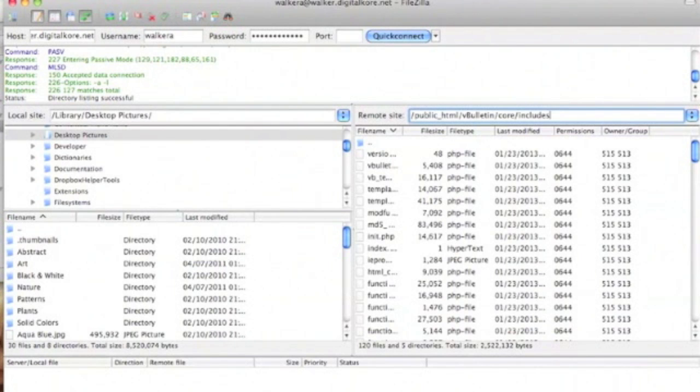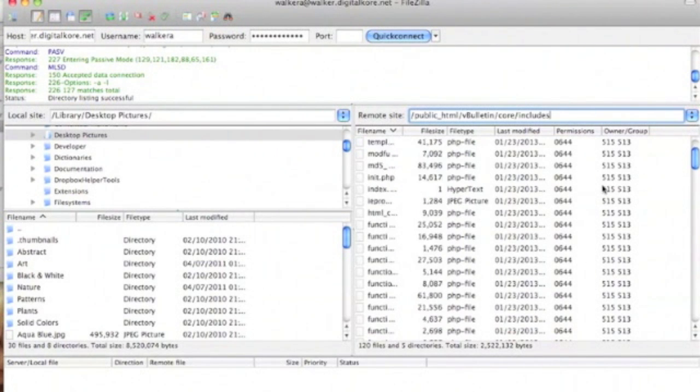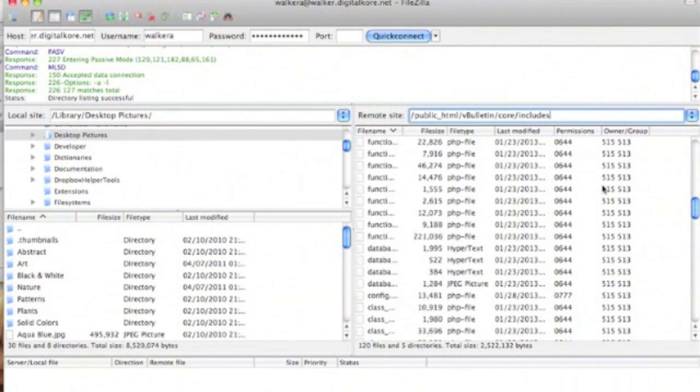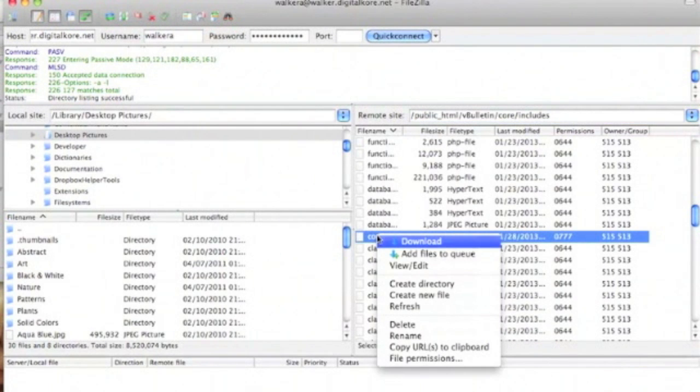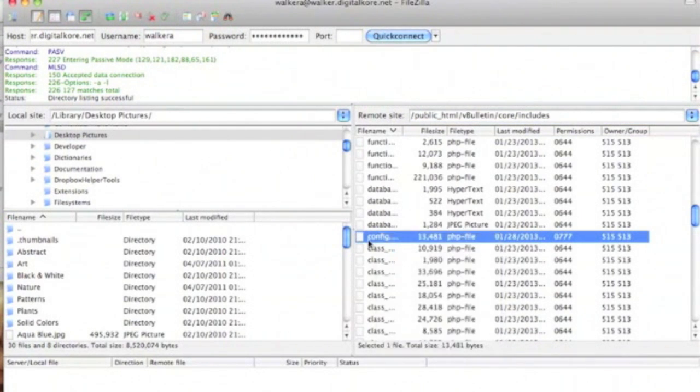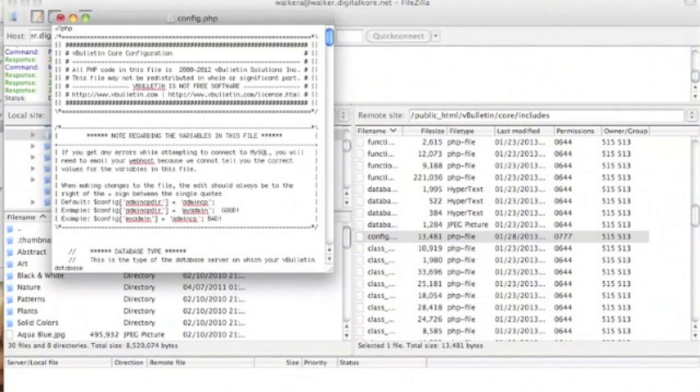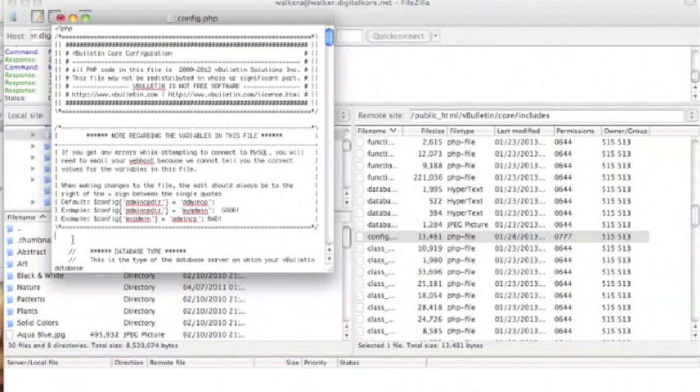Here we see the config.php file. We're going to download it to our computer, then open it up in our editor of choice. We recommend using Notepad++, Notepad2, WordPad, or EditPad.